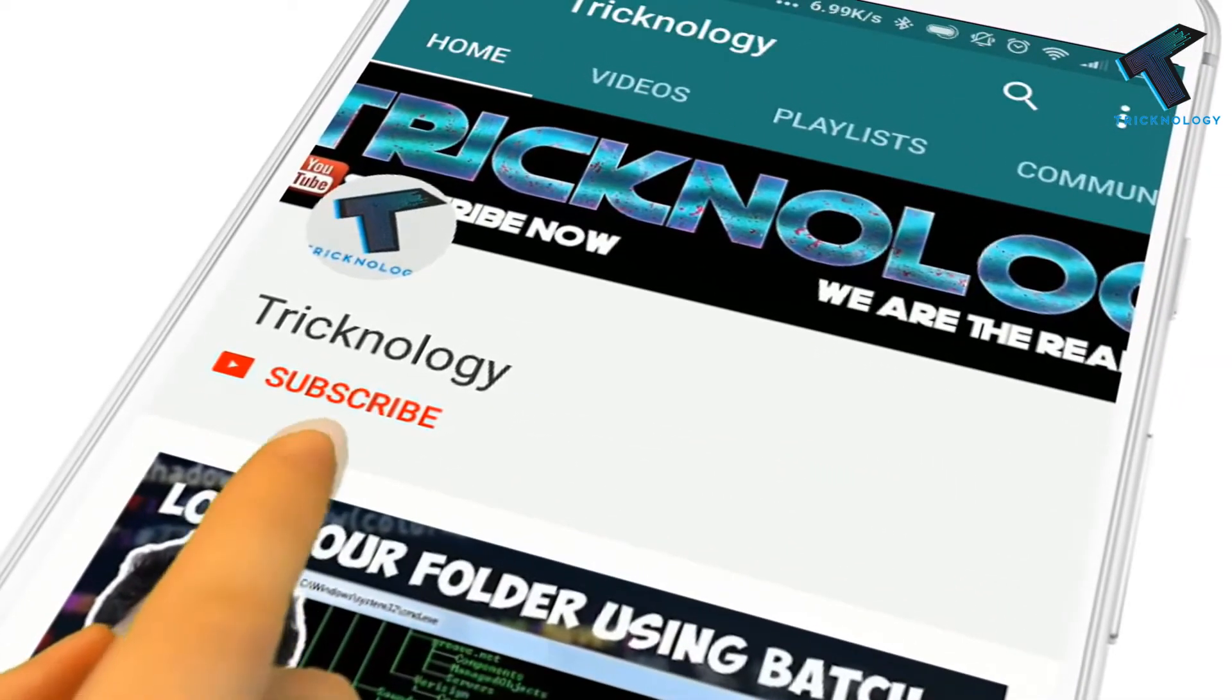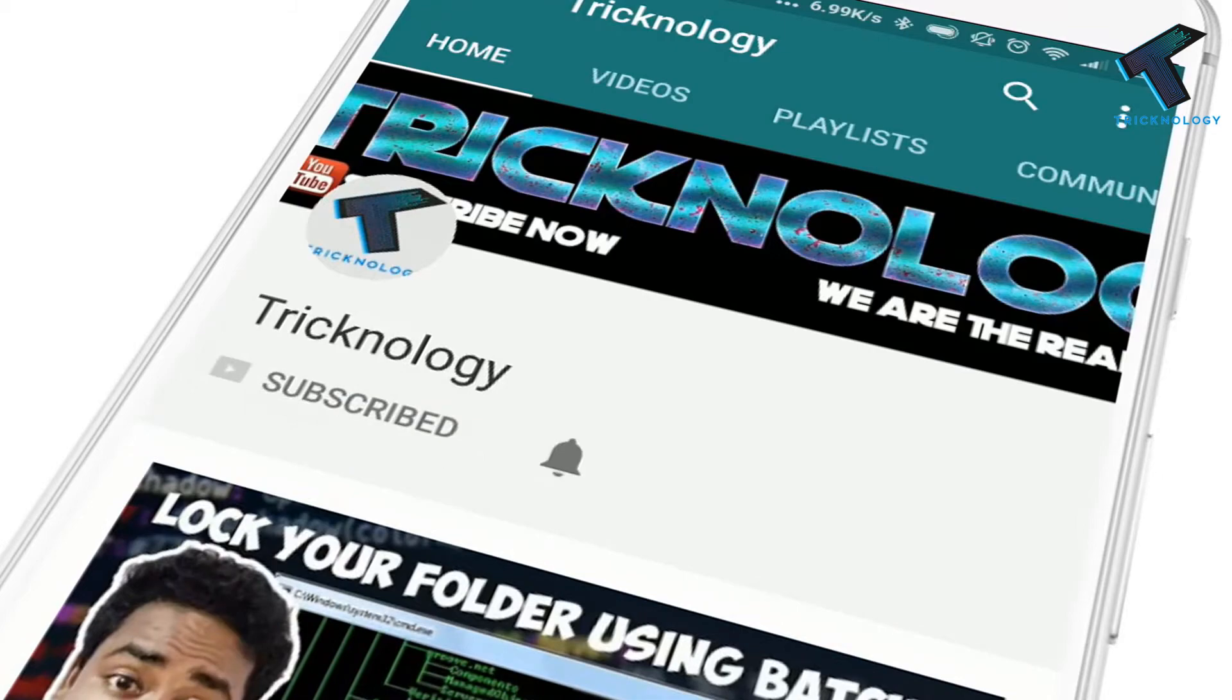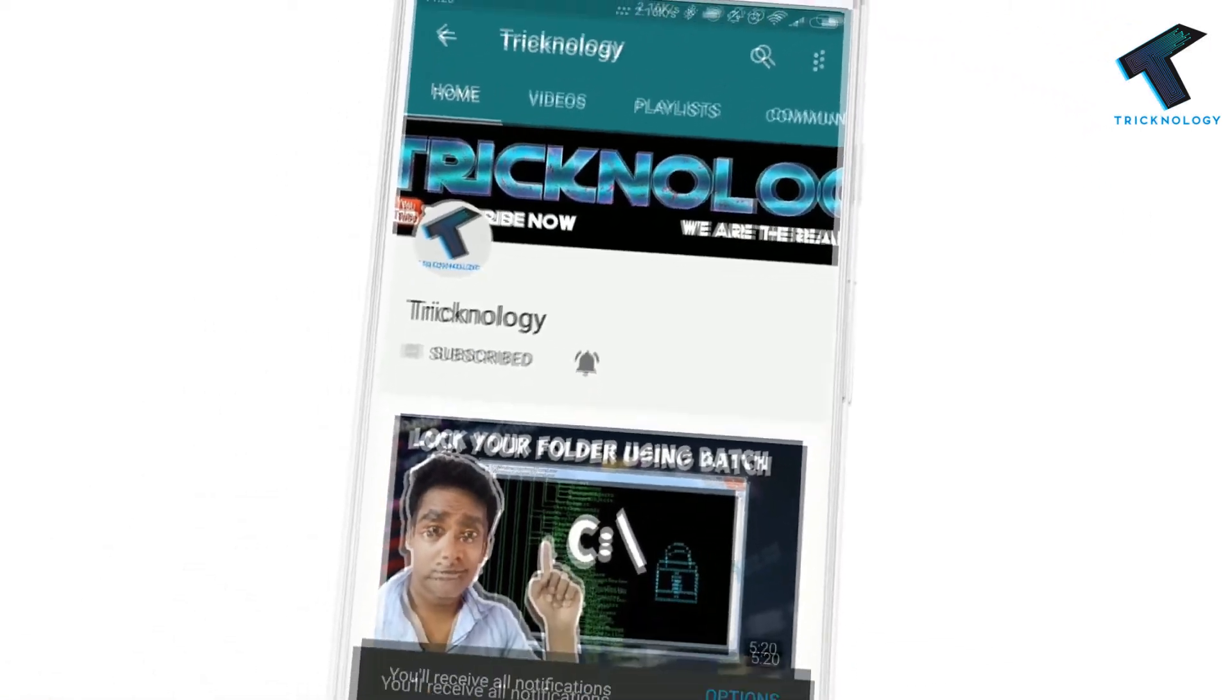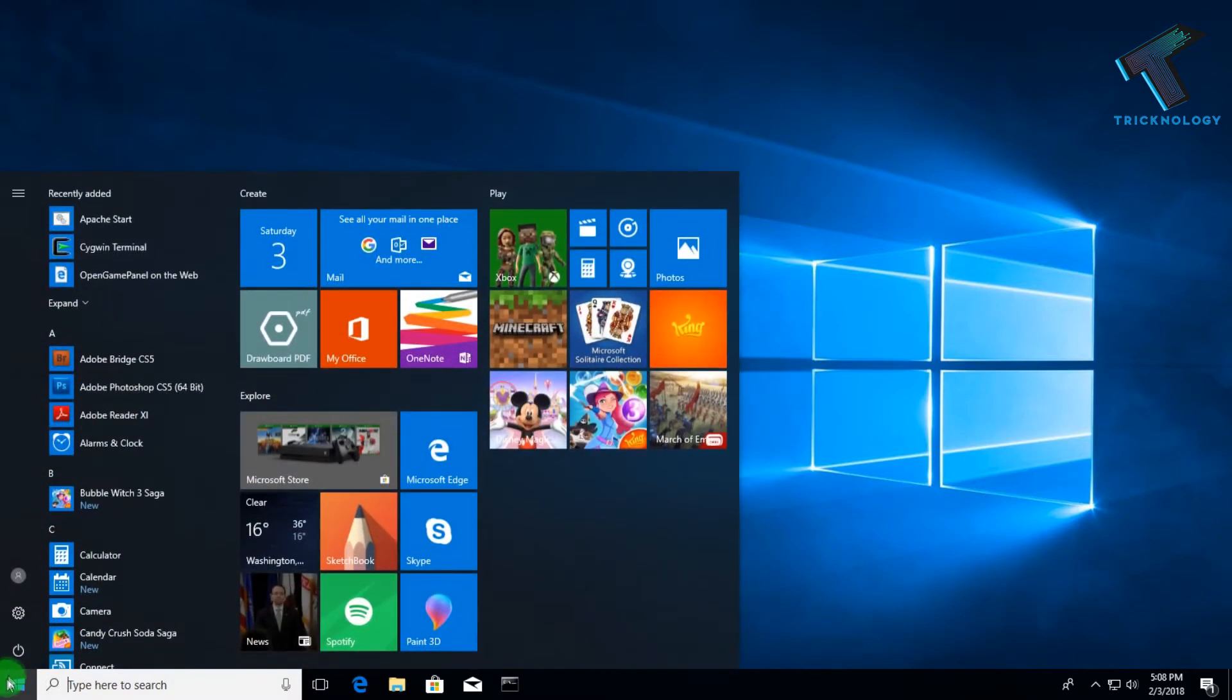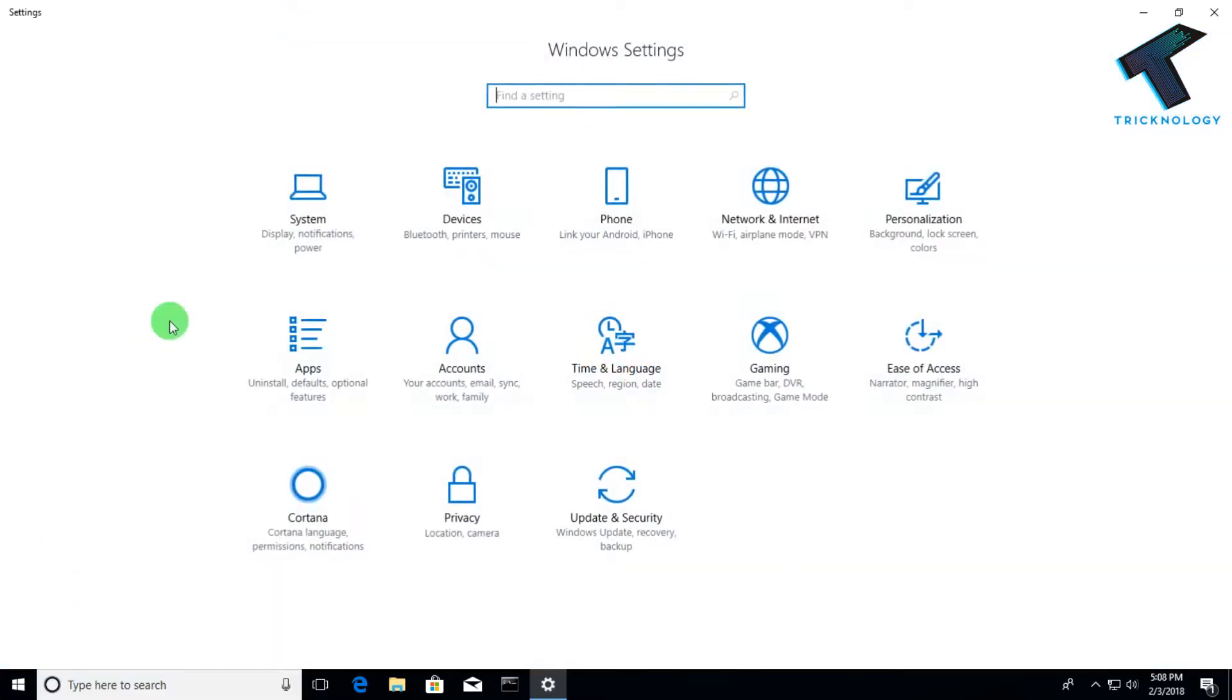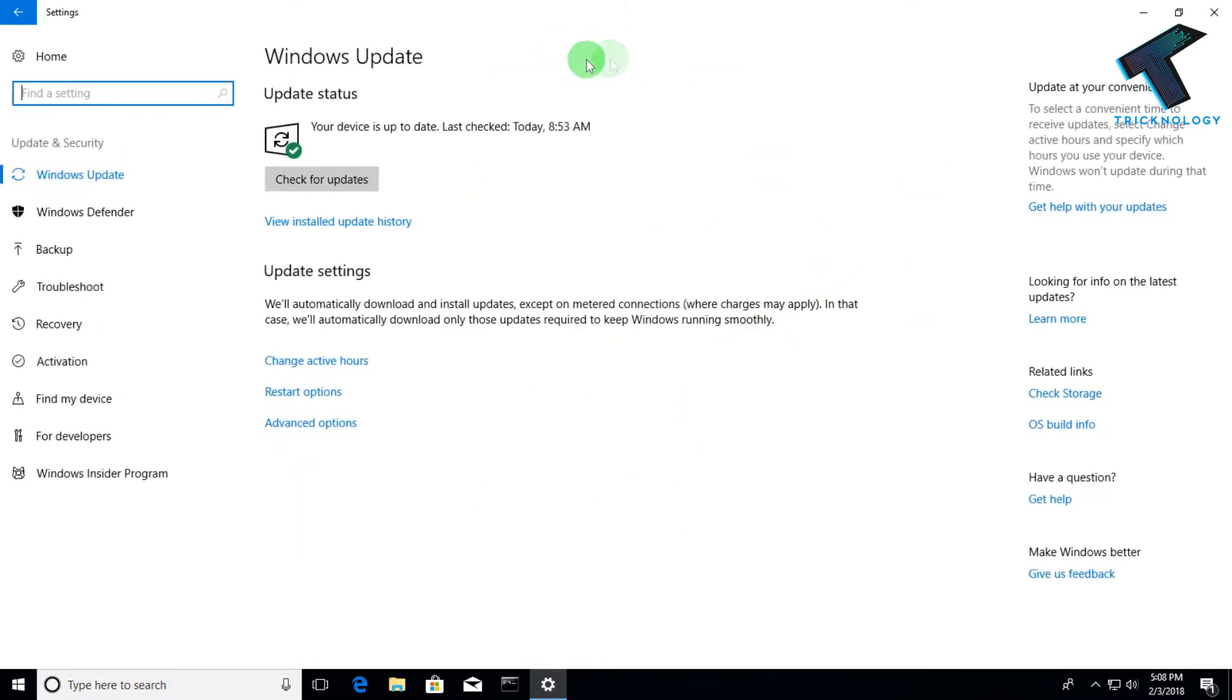Hello friends, subscribe to Technology and press the bell icon to never miss updates. Hey guys, welcome back to my channel Technology. In this quick video I'm going to show you how to disable automatic updates on your Windows computer. Just follow me and don't forget to subscribe to my channel for more updates. Without wasting any more time, let's start the video.